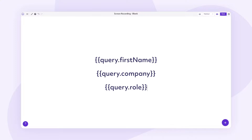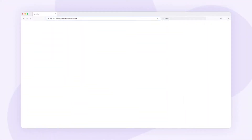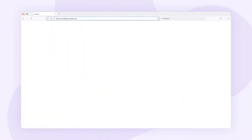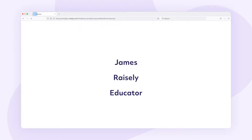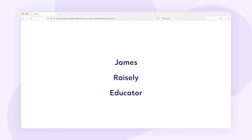Using the example we just had before, I can just enter the following. Now let me go into this page's URL with that added query string I've just used before. As you can see, the query merge fields have looked to the URL for data and pulled it in based on the key's value.